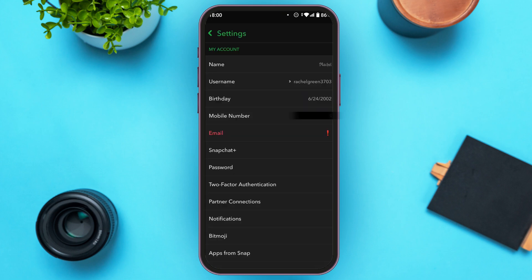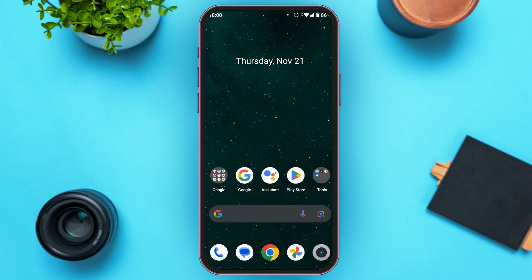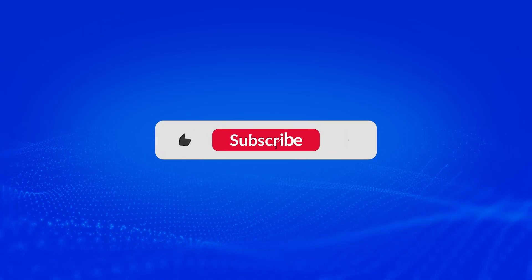Now you can see your name font has been changed. Going back, you can confirm your name font has been successfully changed. That is how you change your name font on Snapchat. I hope you found this video helpful. Thank you for watching — make sure to like, share, and subscribe to our channel.